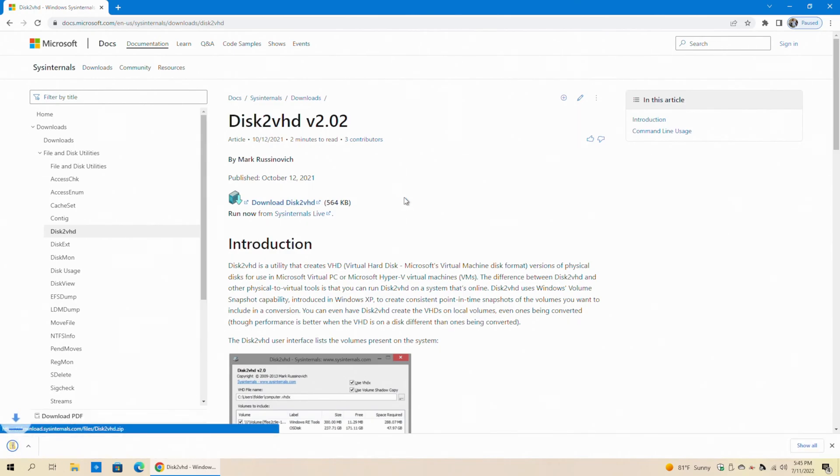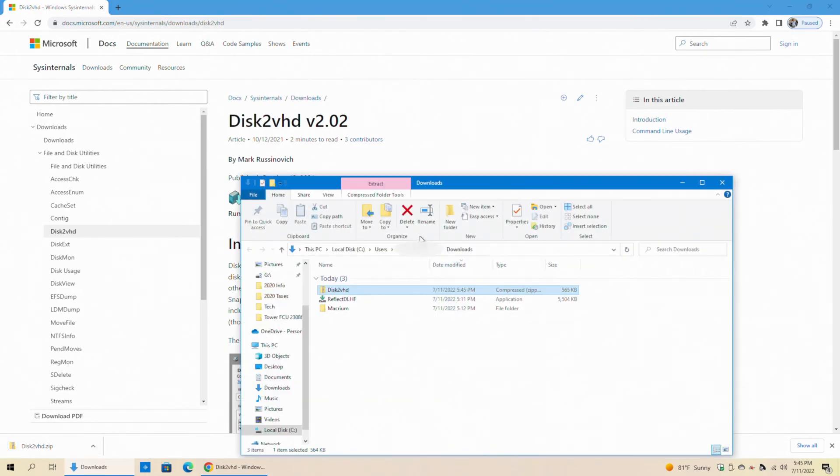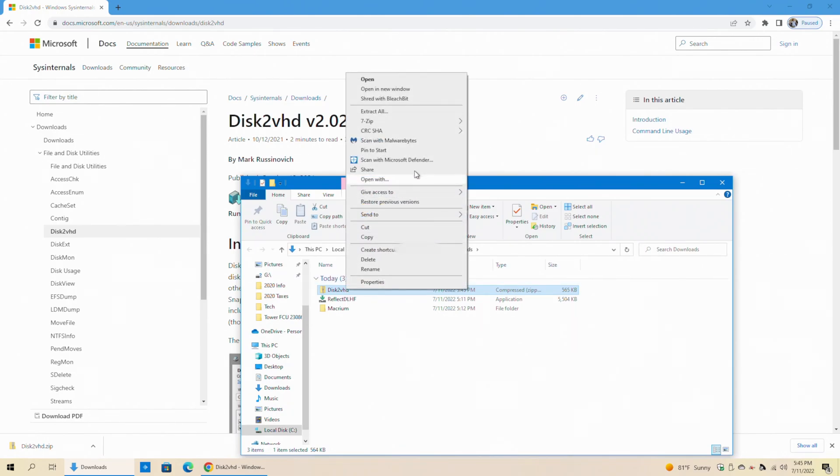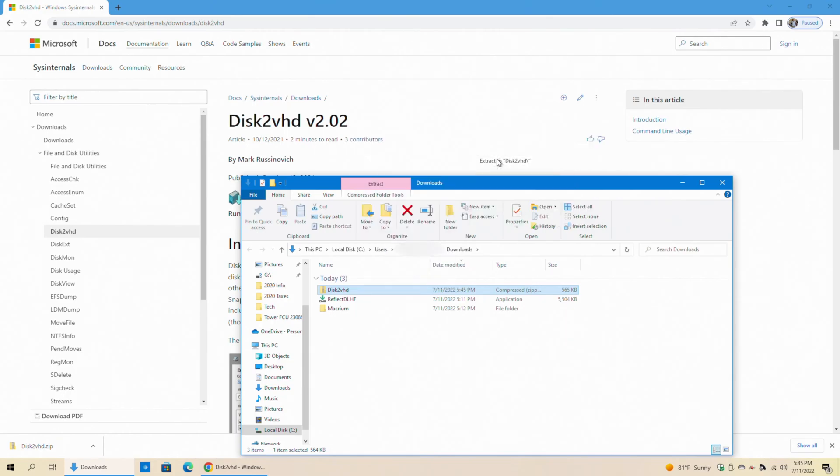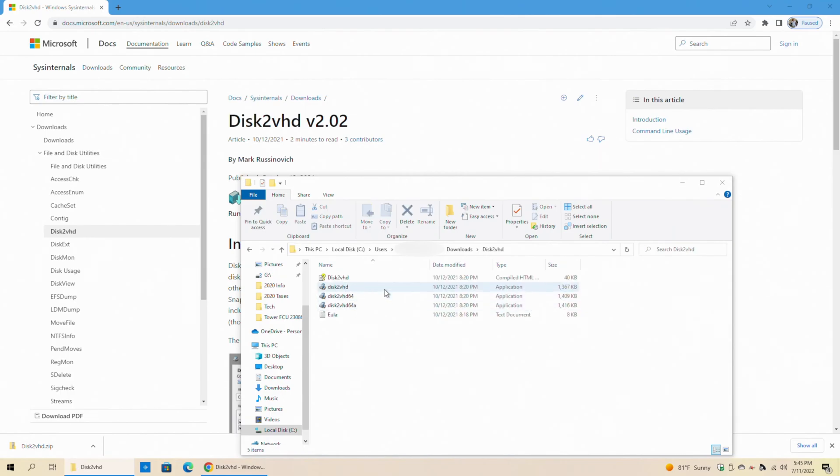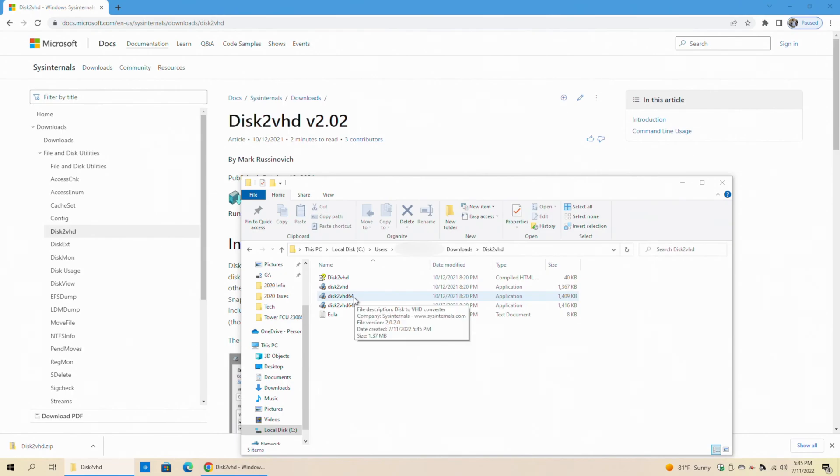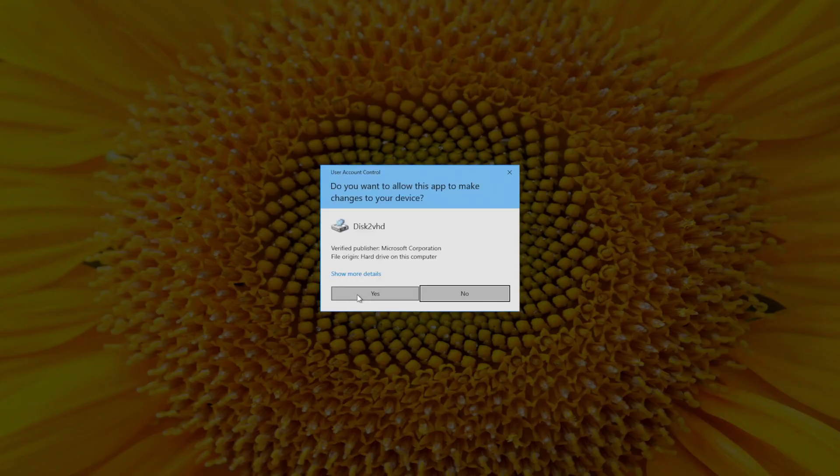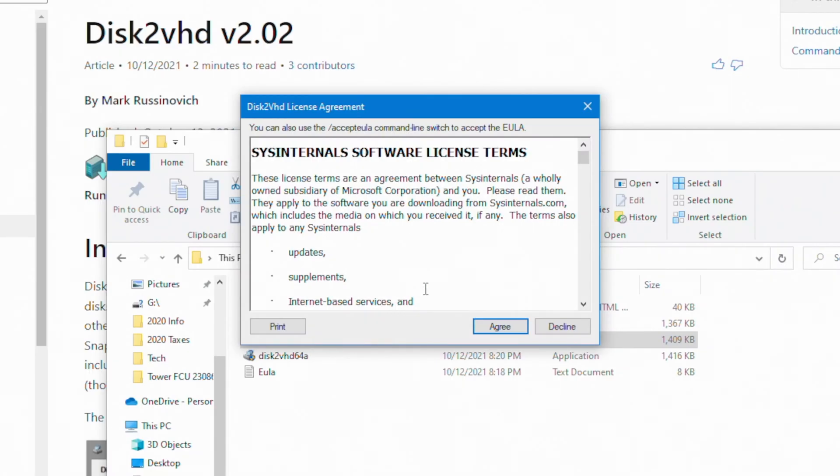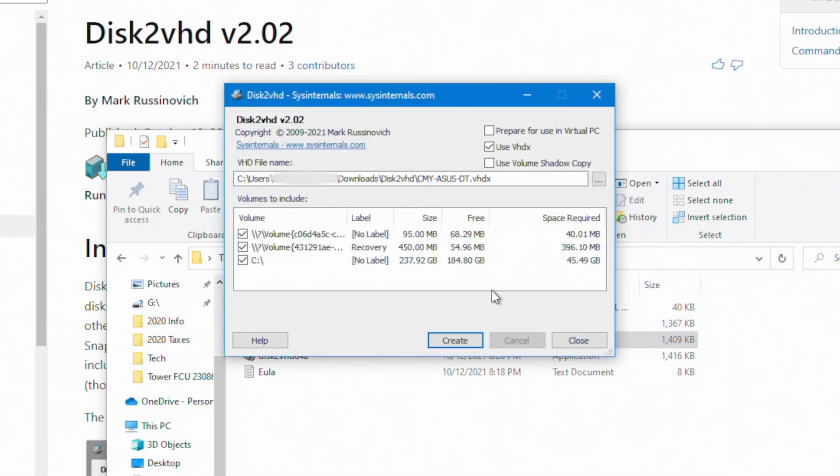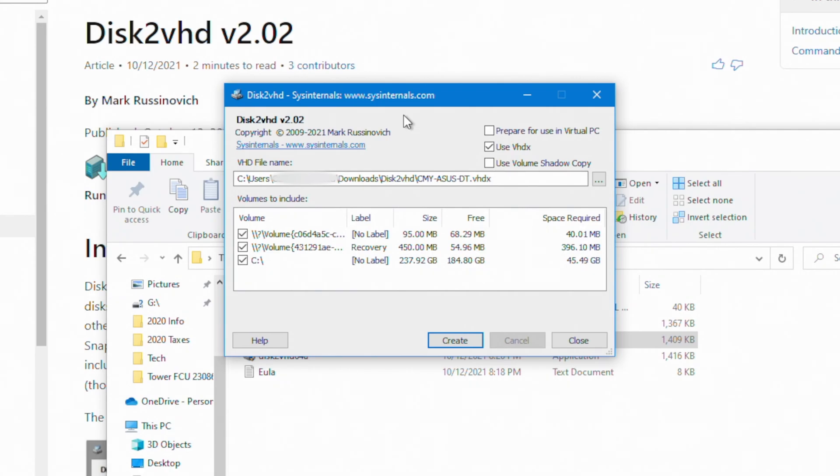We're going to click this link to download. We're just going to extract the contents into a directory. And we're going to run the 64-bit version of the application. We're going to say yes to the user account control prompt. Of course, we have to accept the license terms in order to continue. We're going to say agree. So by default, it's going to put this disk in our downloads folder. We're going to leave the box checked that says use VHDX. Once we've made all of our selections, we're going to click on create.